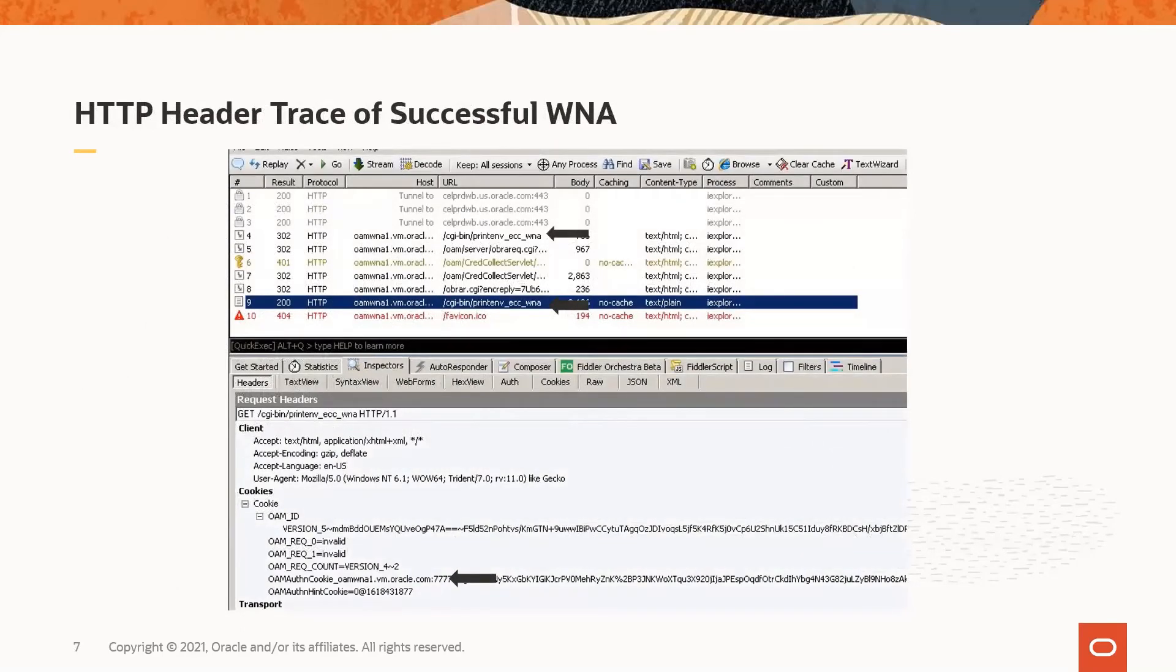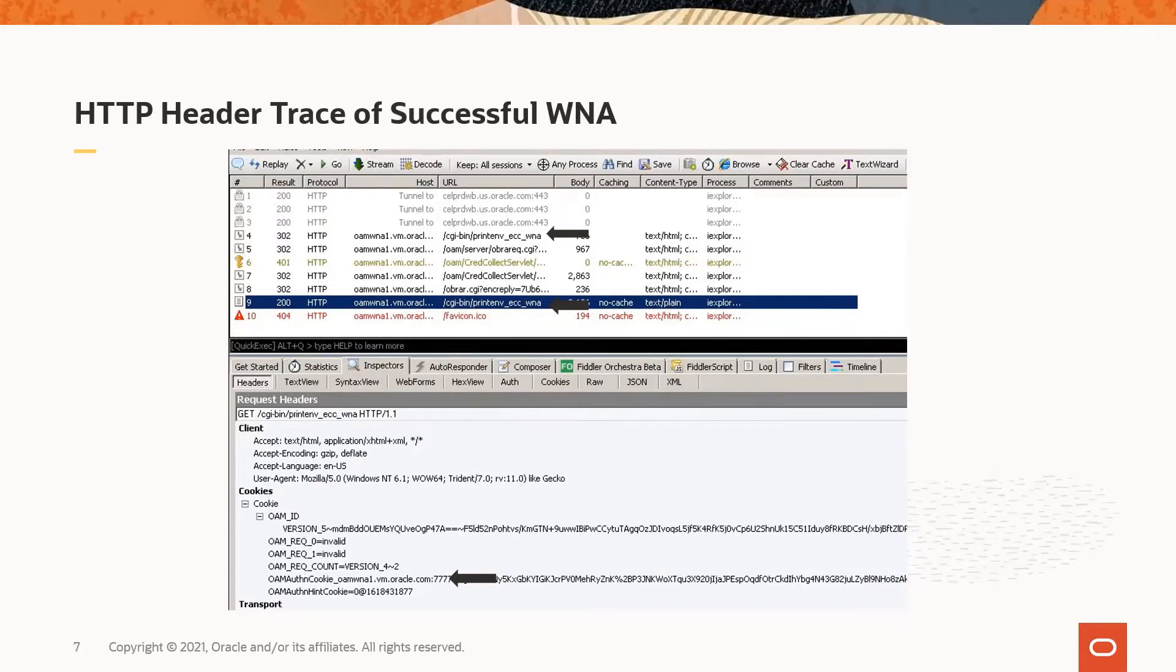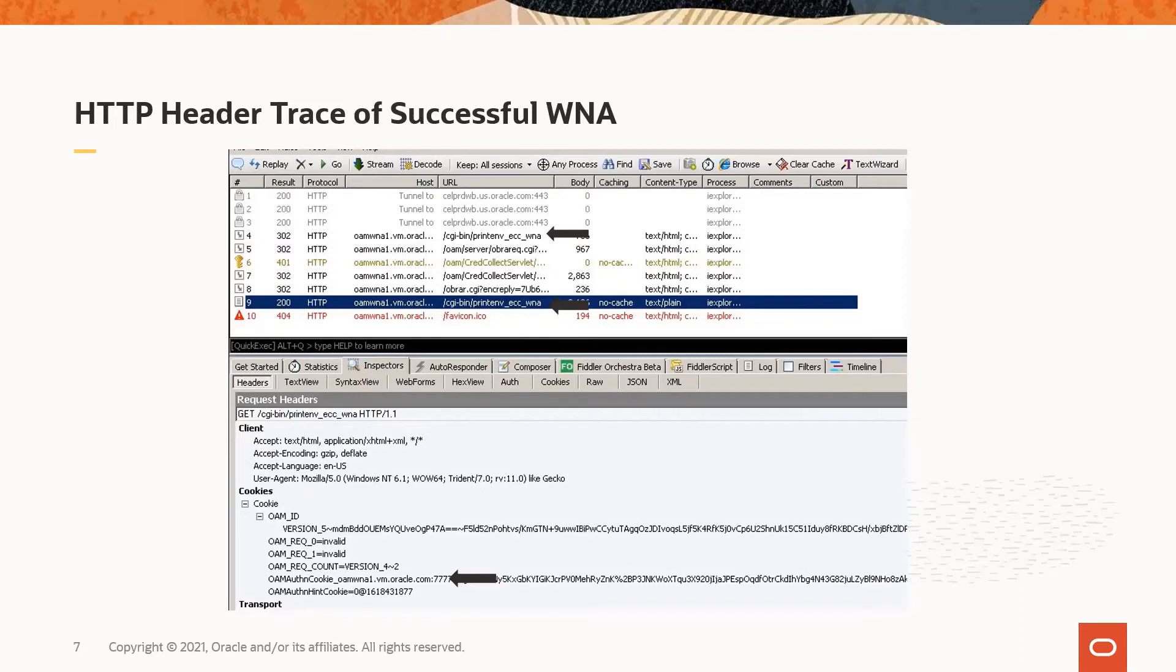This is an example of a header trace opened in Fiddler that shows us that WNA was successful. The 401 response on slash OAM slash credit collect servlet slash WNA is the request from the OAM server to the client computer for the Kerberos token. The 302 response for the same URL is the response with the Kerberos token included. Since we see these responses followed by a redirect to the originally requested protected resource, and there is an OAM auth in cookie set, this indicates that WNA was successful.